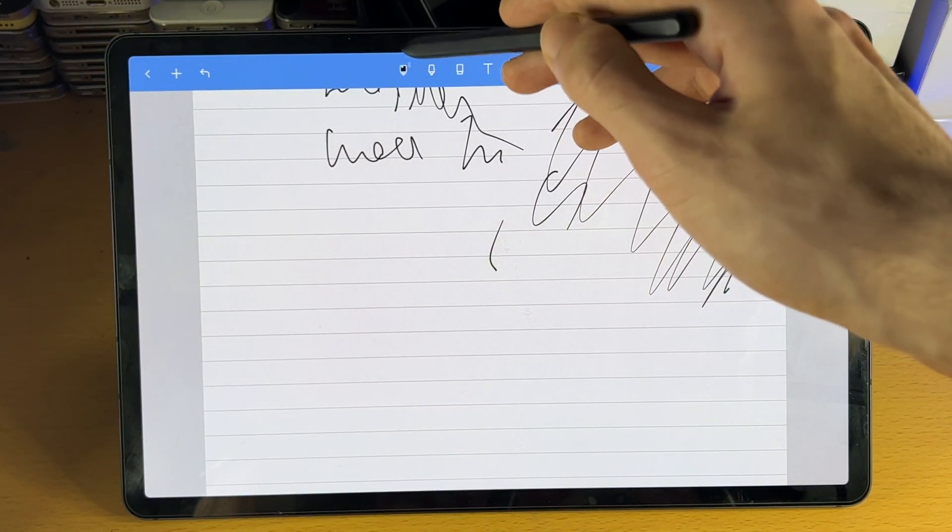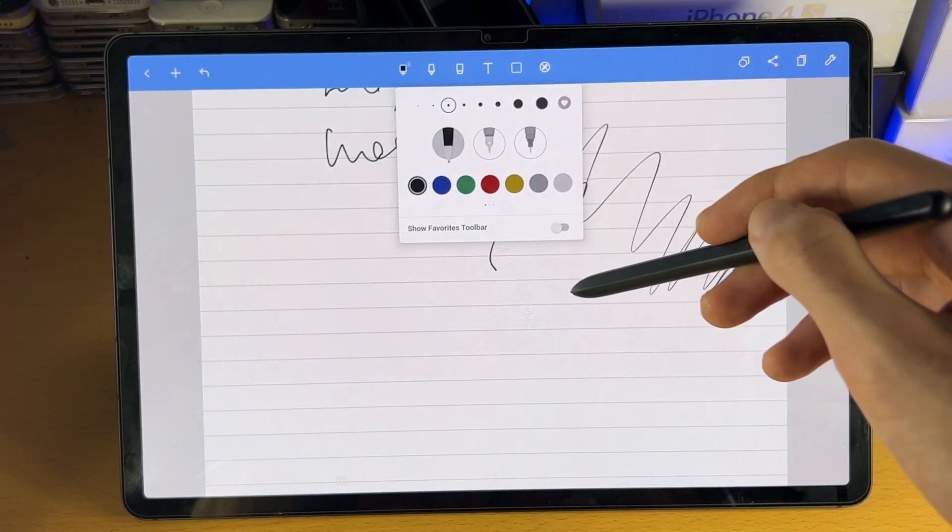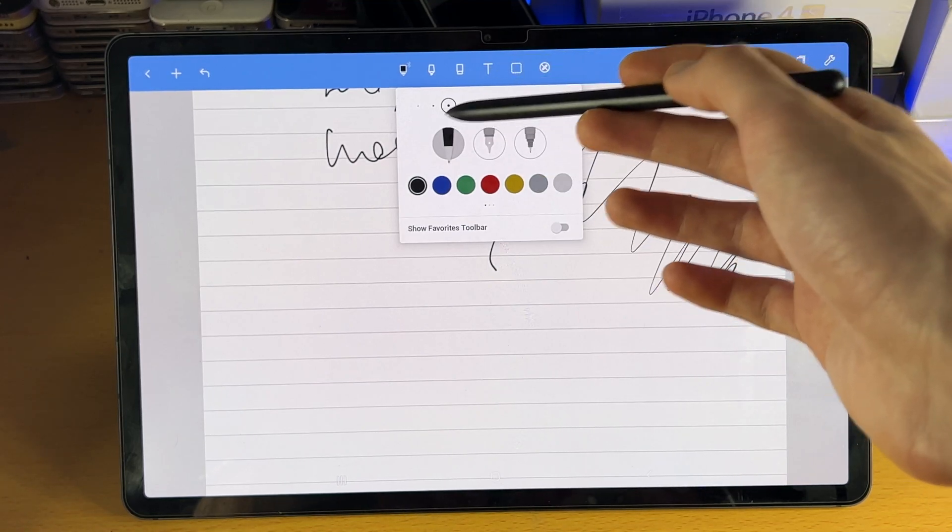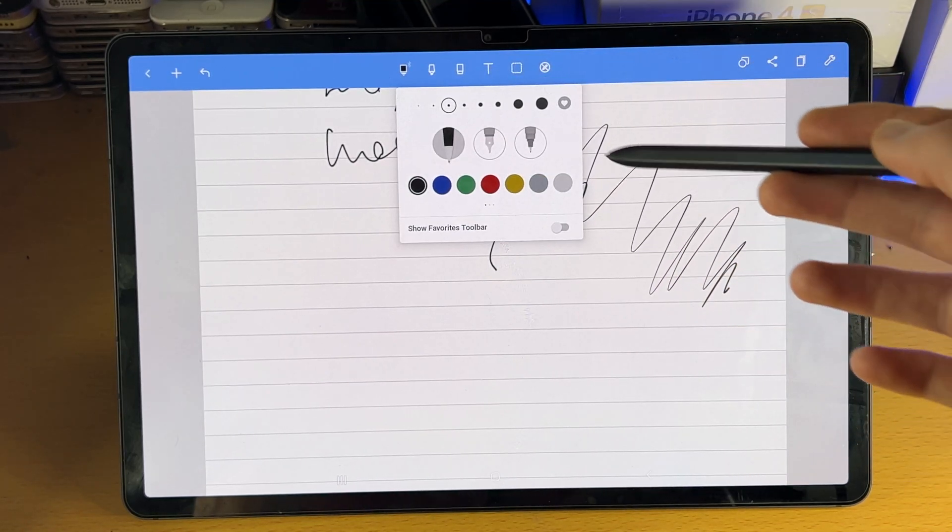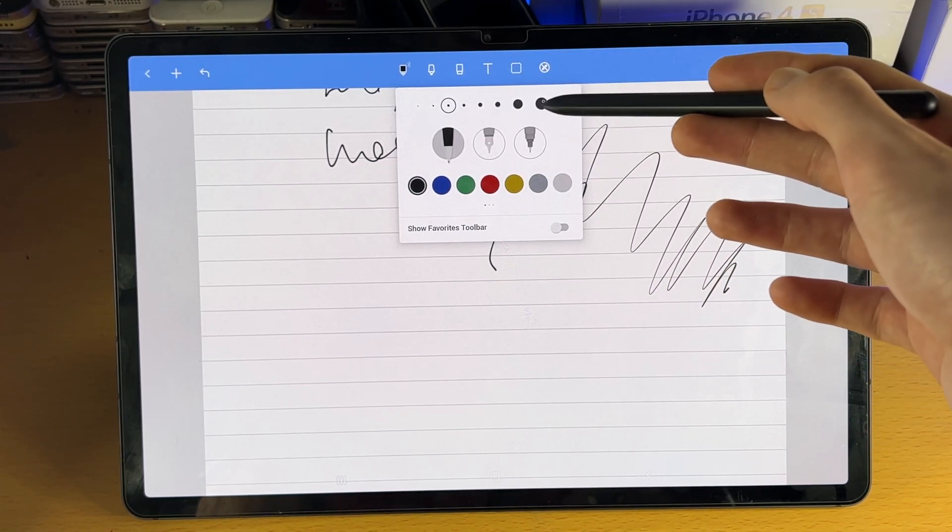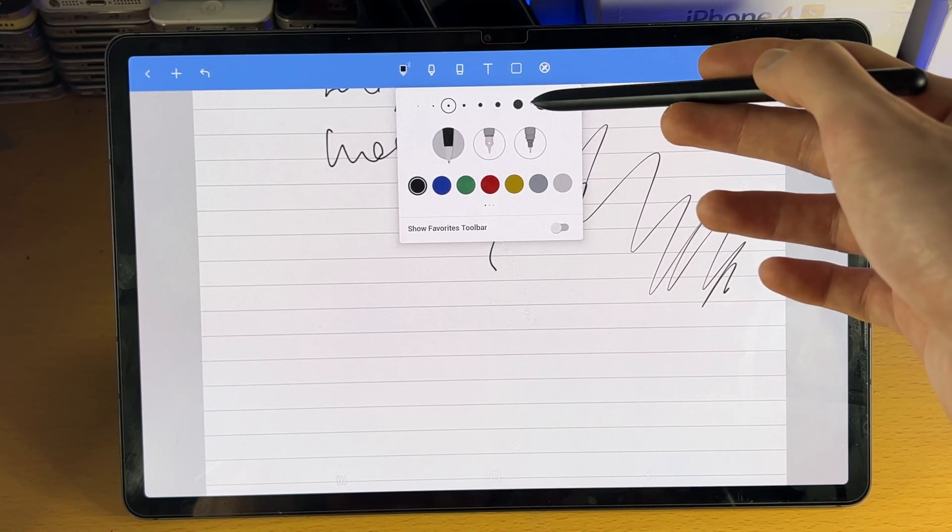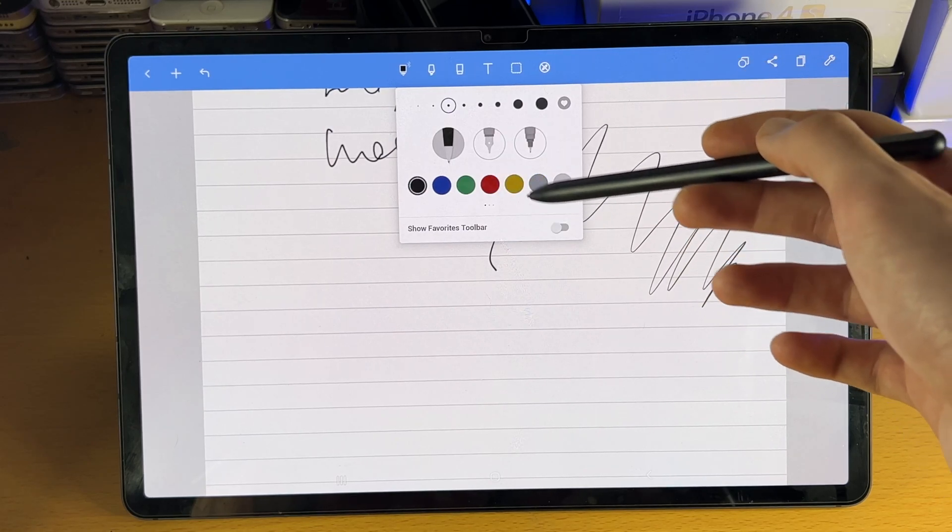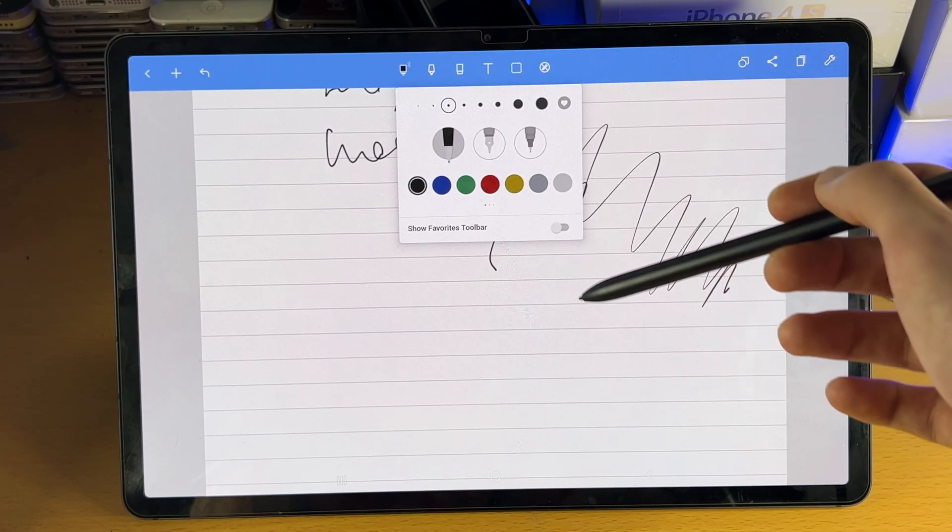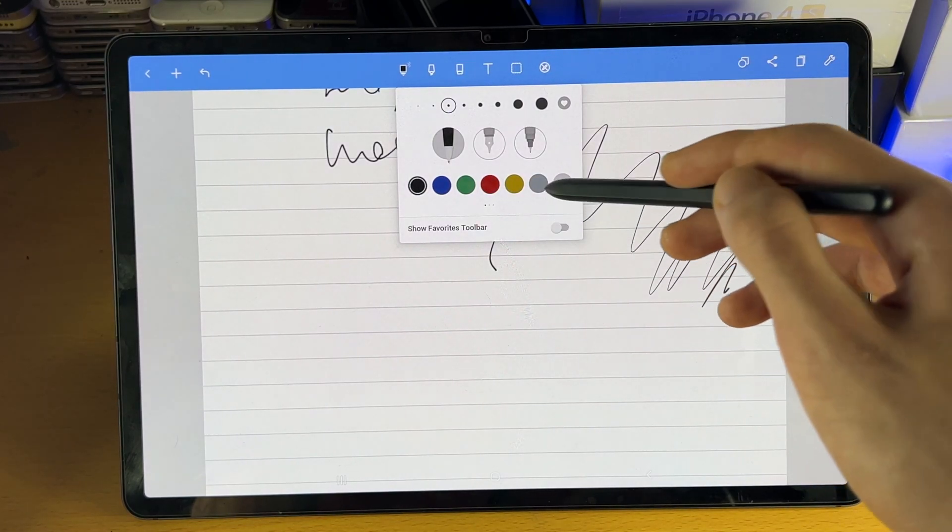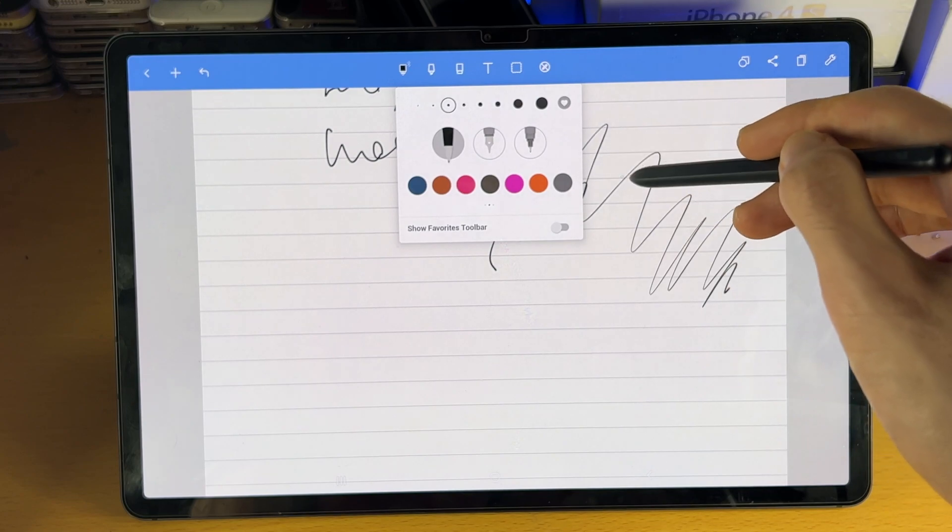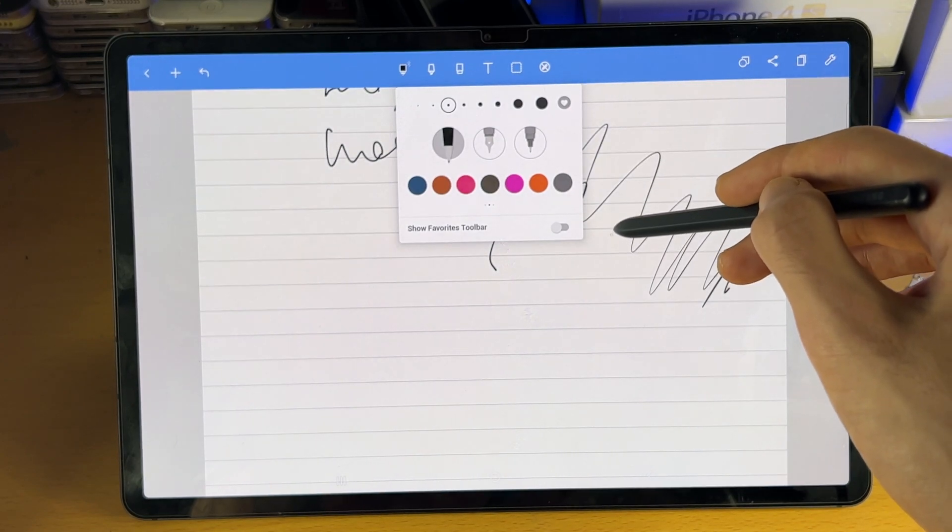Now, you do have the tool itself. So if you tap onto it, you can see we have a bunch of options here. So we can change the size of the pen. We can change the pen type, and we can change the color here as well. If you swipe across, you do have more options.